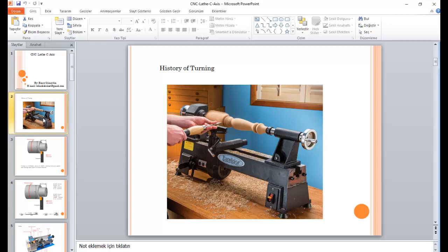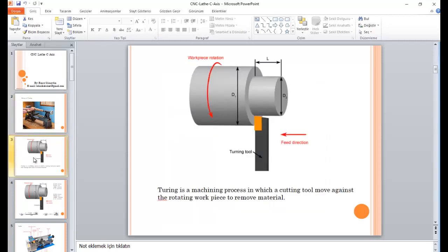You can see some of the oldest CNC machines on the screen. Let's talk about the engineering stuff. Engineeringly, turning is a machining process in which a cutting tool moves against the rotating workpiece to remove material.